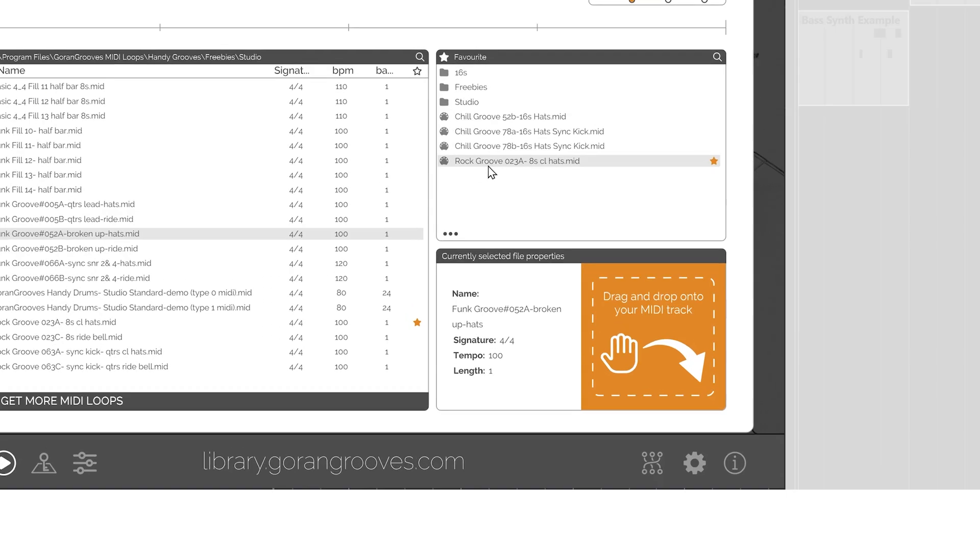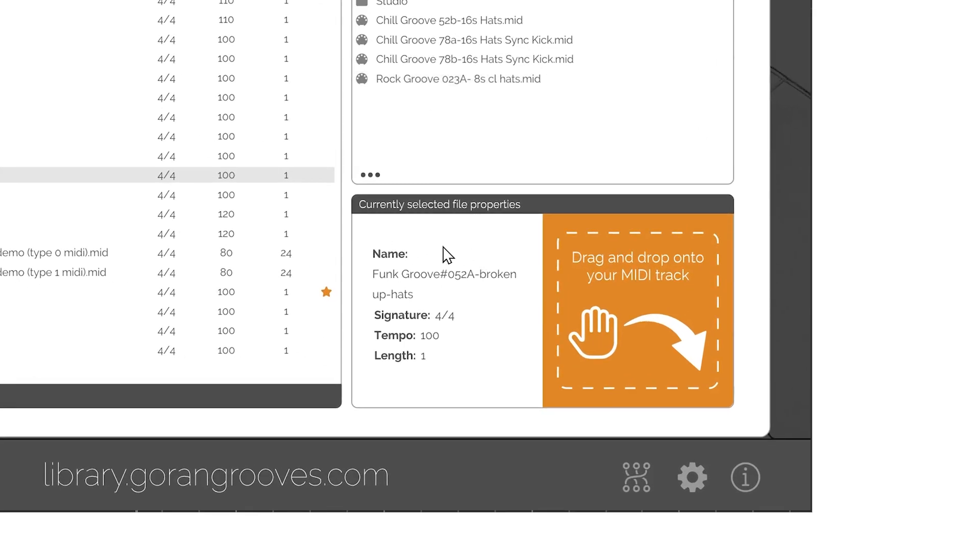You can also see the metadata of any selected MIDI file and save the locations of either folders or MIDI files as favorites for easy access in the future.